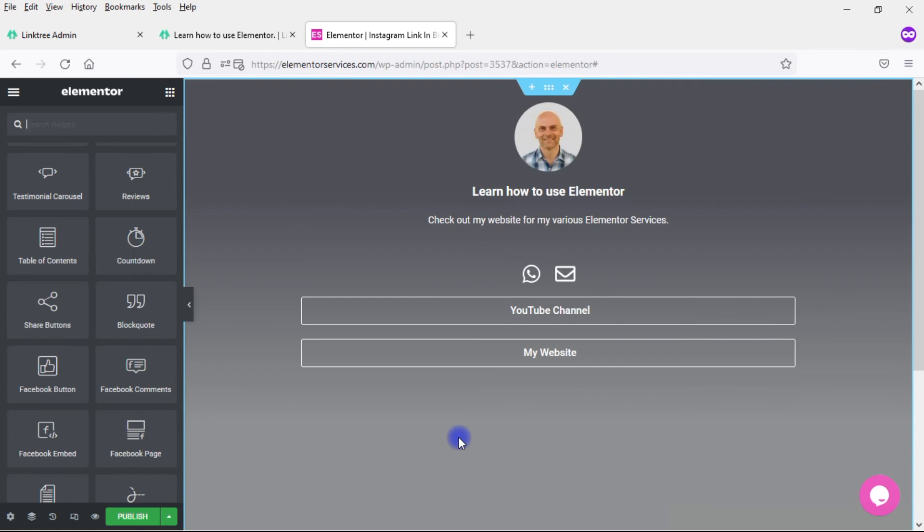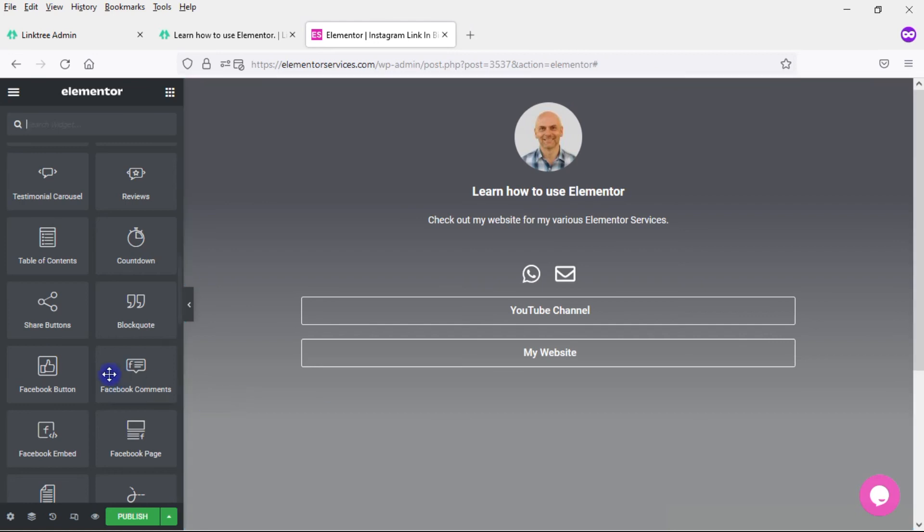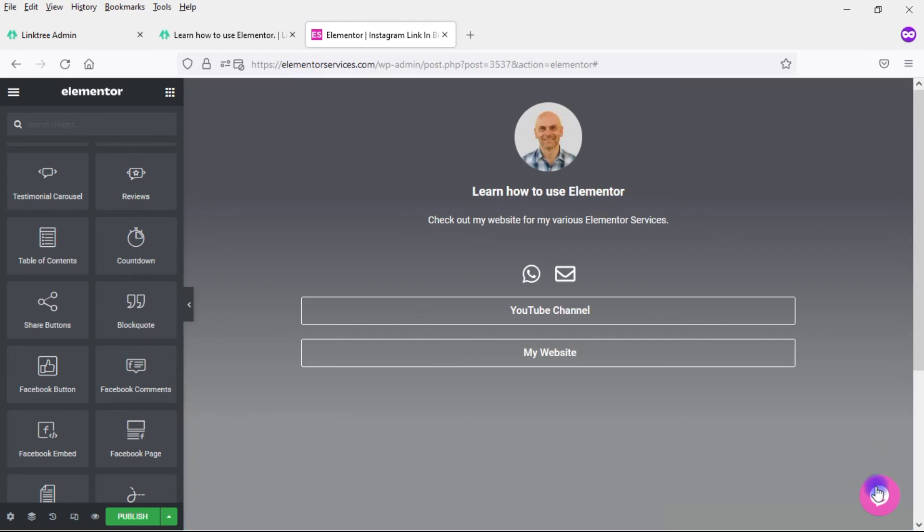Of course, you still really want to focus on links because that is what your goal is here. The whole point here is to create a link in bio page. But you can add additional things. If you want to add a Facebook button, Facebook embed, et cetera, you can do that. This here is a third party chat widget that I have on my website. I can have that here. I can't have that on this page in Linktree.